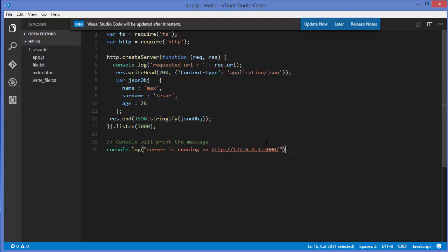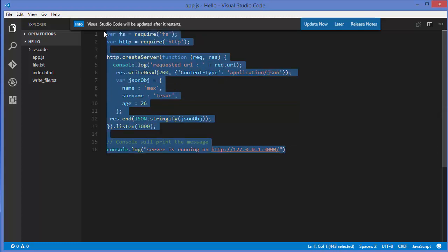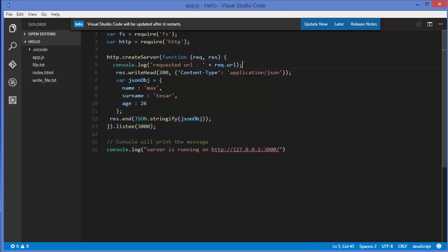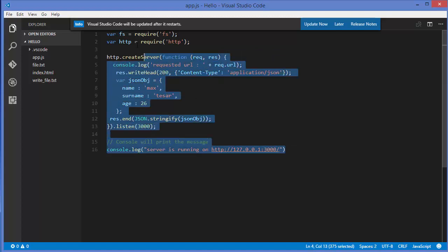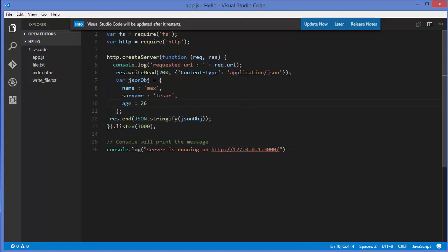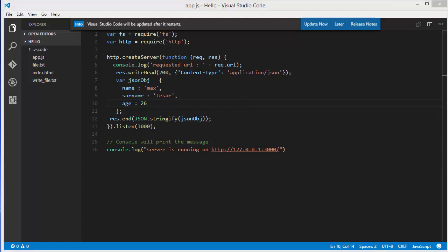I've taken the last video's code and added one extra line which logs the requested URL using req.url. Everything else is the same as the previous video example.